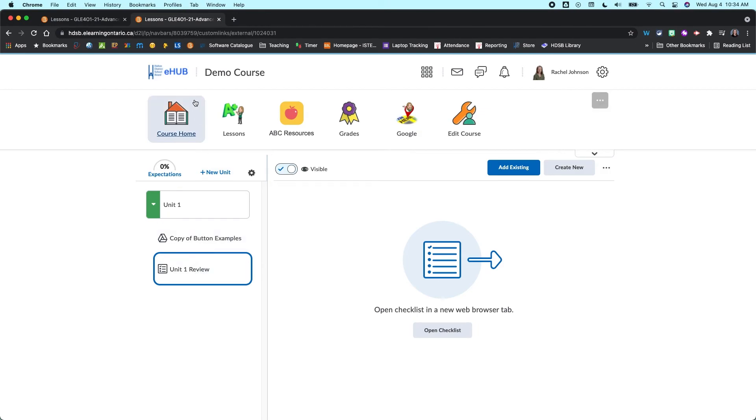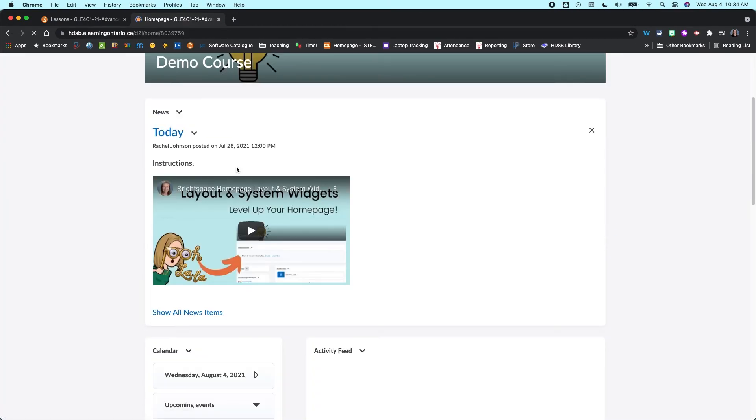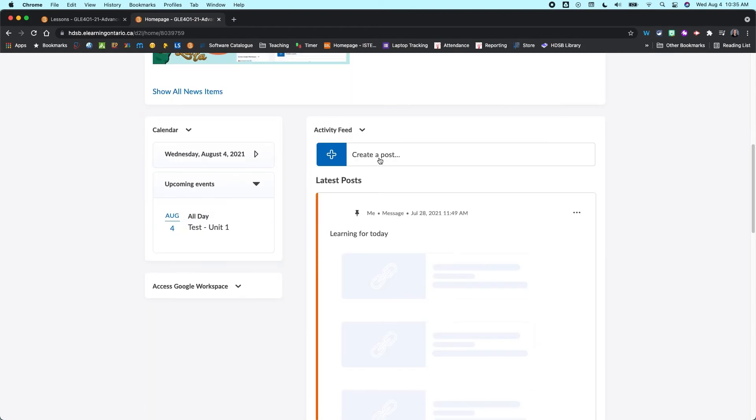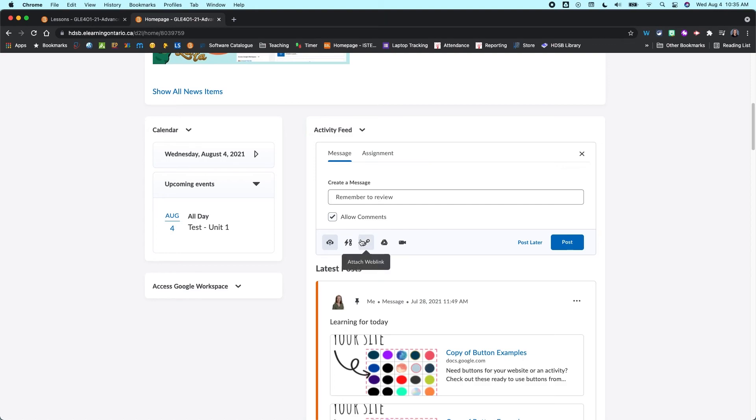Also, now that you've created a checklist, you could come back to your homepage and you can add a link to your checklist. So maybe I want to say, remember to review.